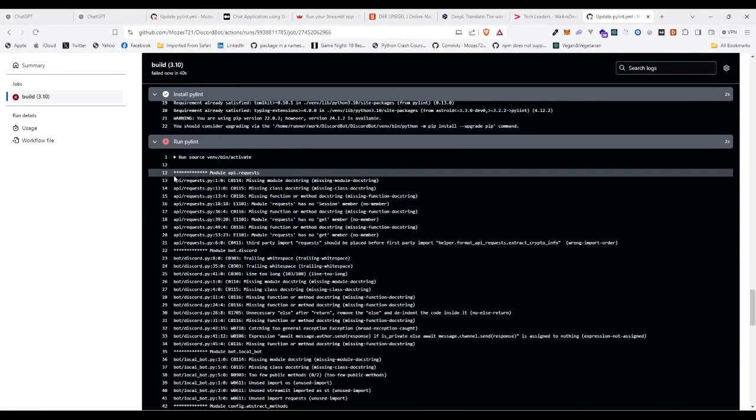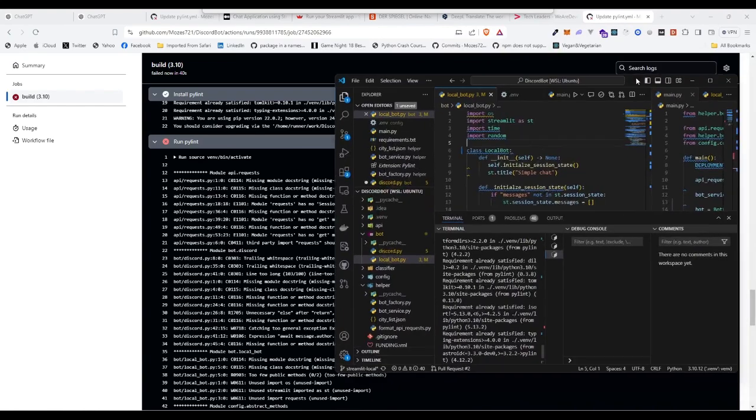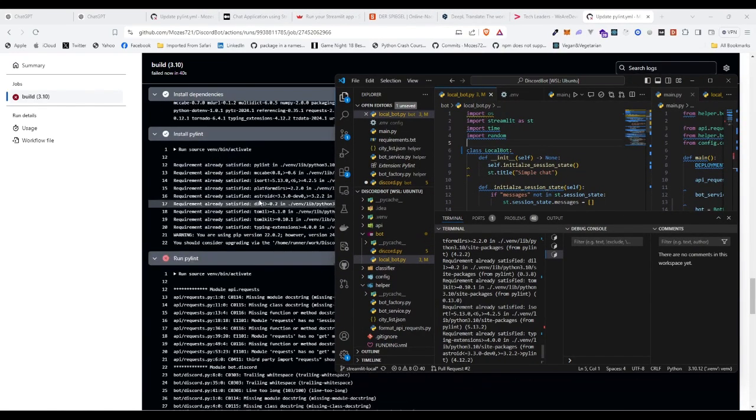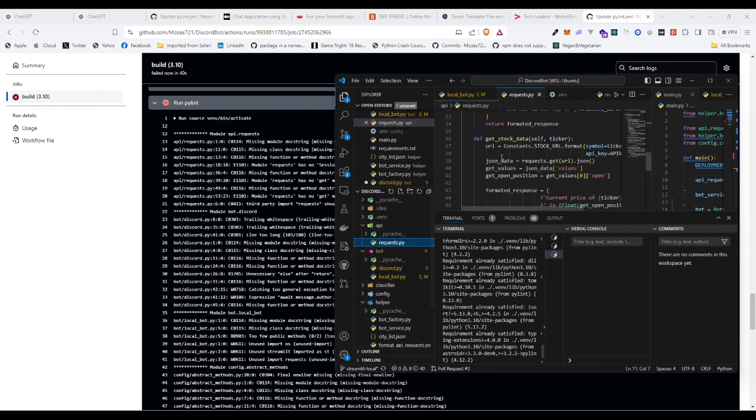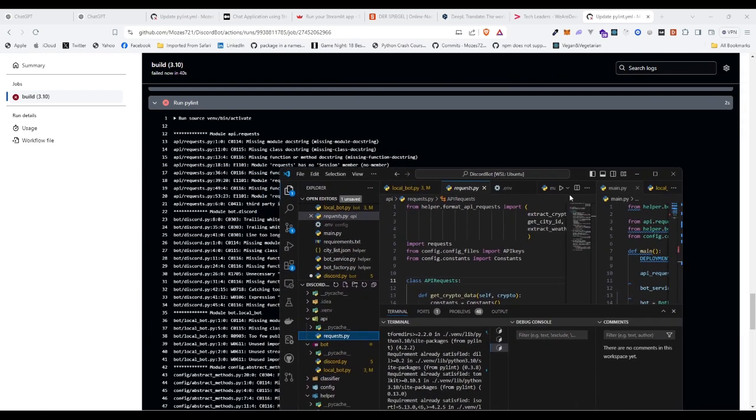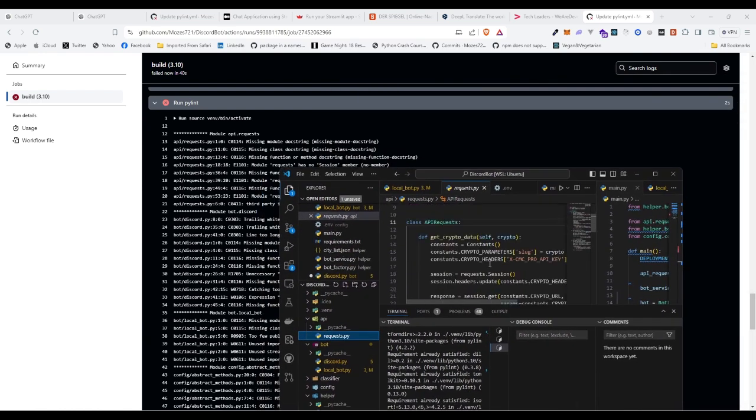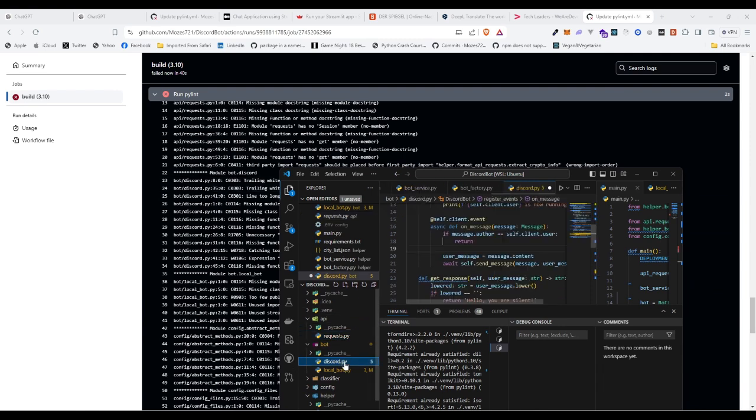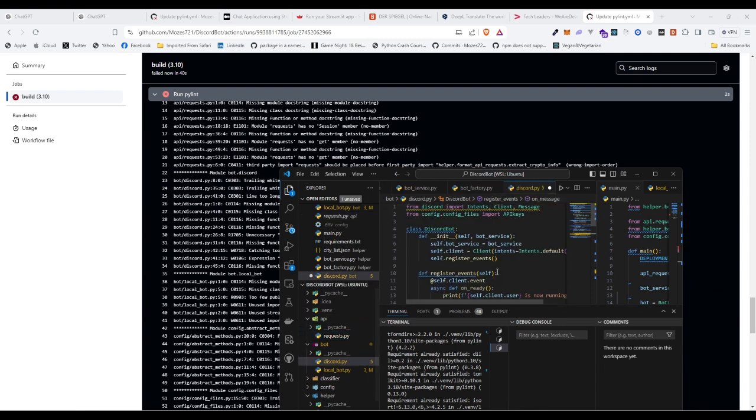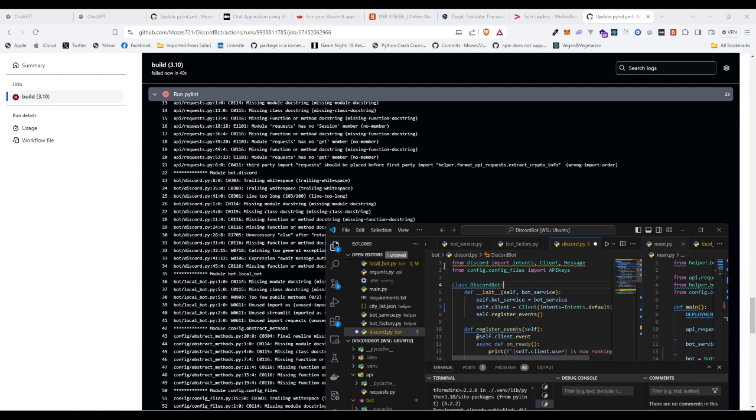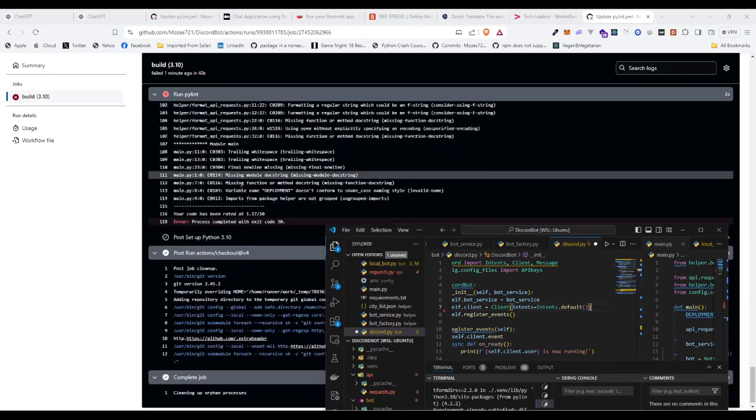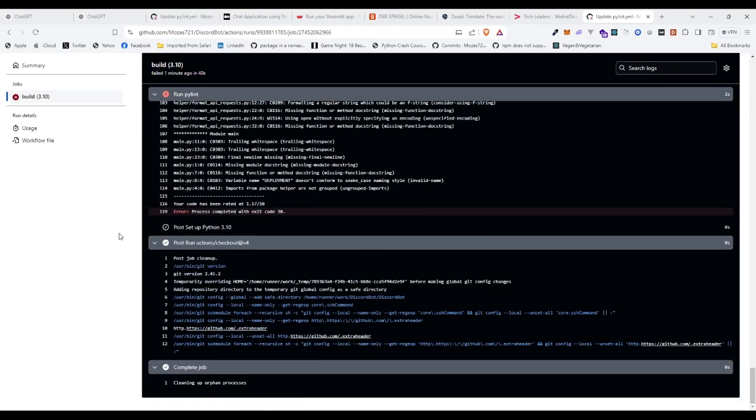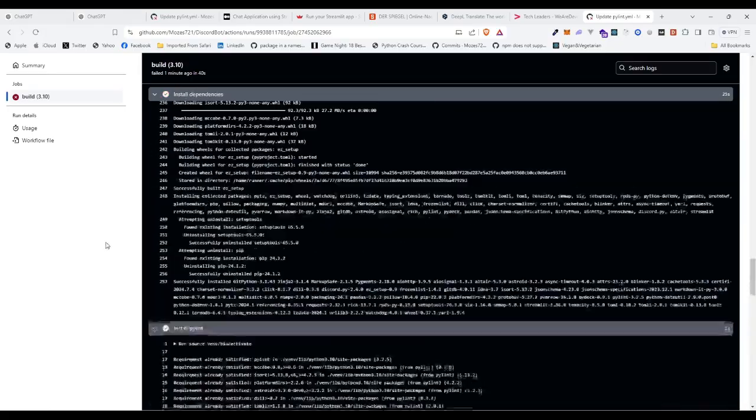And if now I, for example, pull out my VS Code, you can see API requests. Let's go here, requests missing module docstring. And if I go to, for example, Discord bot, Discord as well. I have like trailing whitespace and here, see, if I fix it it should actually remove the linter issues. Here I have a rating so it's really poor.